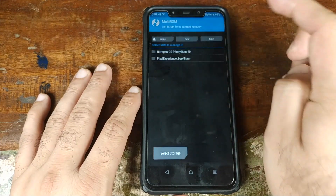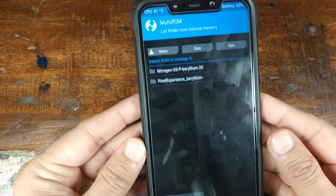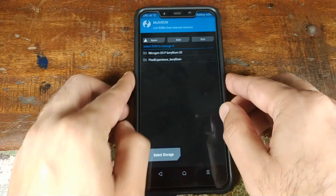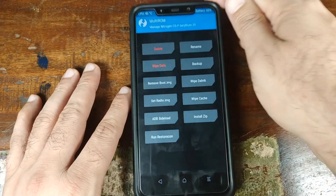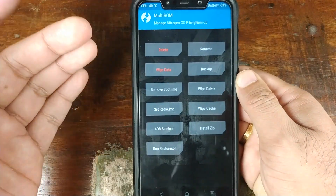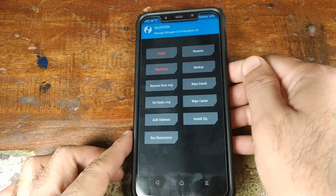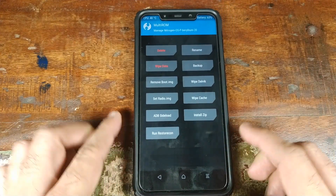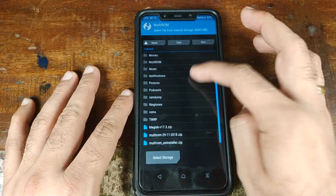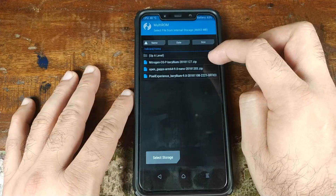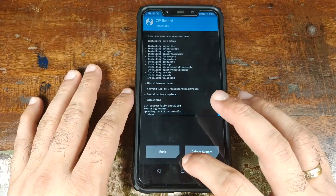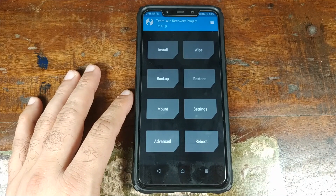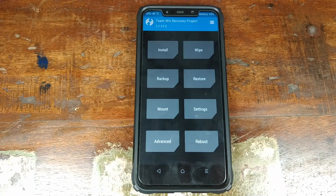Once Nitrogen OS has installed successfully, click on the Home button and then the three-bar menu on the top right. This time click on List ROMs. It will now list all the ROMs we have installed: Nitrogen OS and Pixel Experience. We need to install Google Apps on Nitrogen OS, so select Nitrogen OS. On the next screen, select Install Zip and navigate to the ROMs folder where we have our Google Apps. Select Open GApps and then swipe to confirm the flash. Once Google Apps have installed successfully, click the Home button. We now have Pixel Experience, Nitrogen OS, and our primary ROM MIUI 10 based on Android 9.0 Pie all installed.